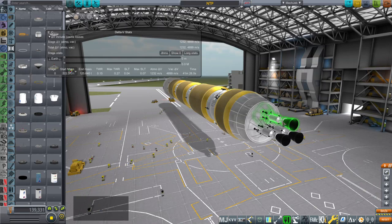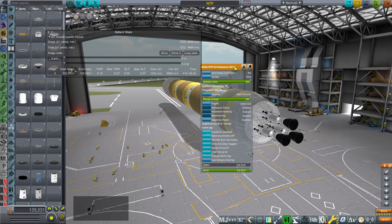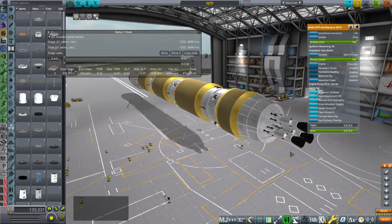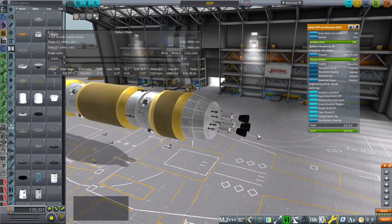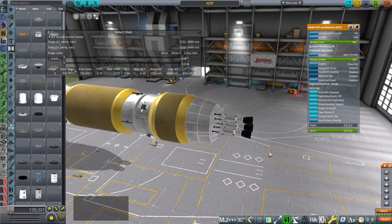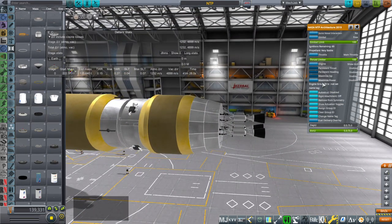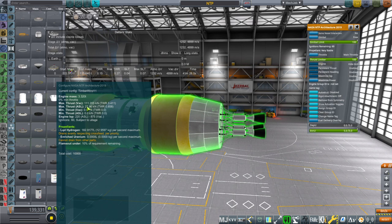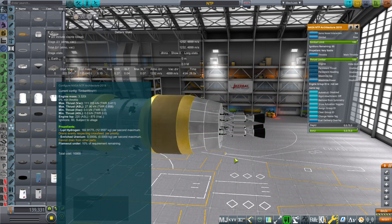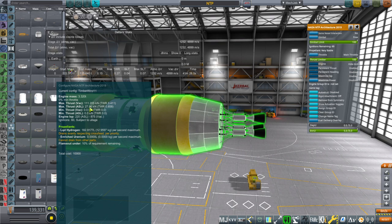I've decided to add a new configuration to my Timberwind engines as a stand-in since they didn't really have a different model. Each engine has 111 kilonewtons of thrust. Based on the burn times for the various maneuvers on that page and as specified, I've given them 875 seconds of ISP and 60 ignitions.